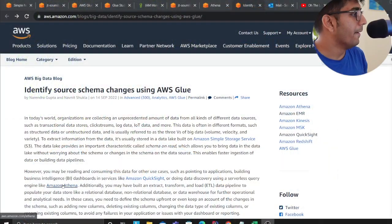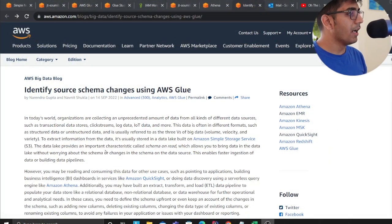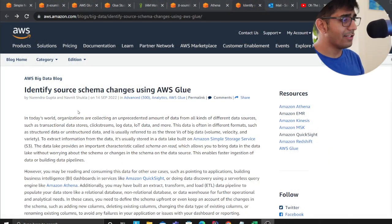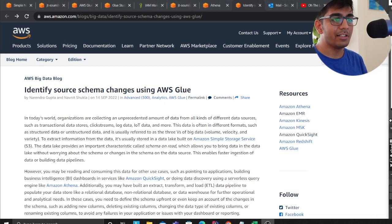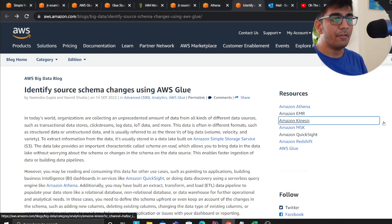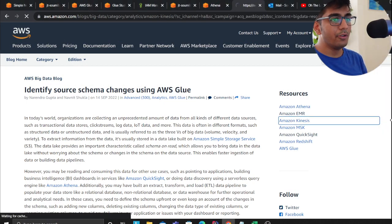Alright, so authors Narendra Gupta and Navneet Shukla have done a fantastic job. Thank you guys for sharing and writing this amazing article. Let's talk about the solution.